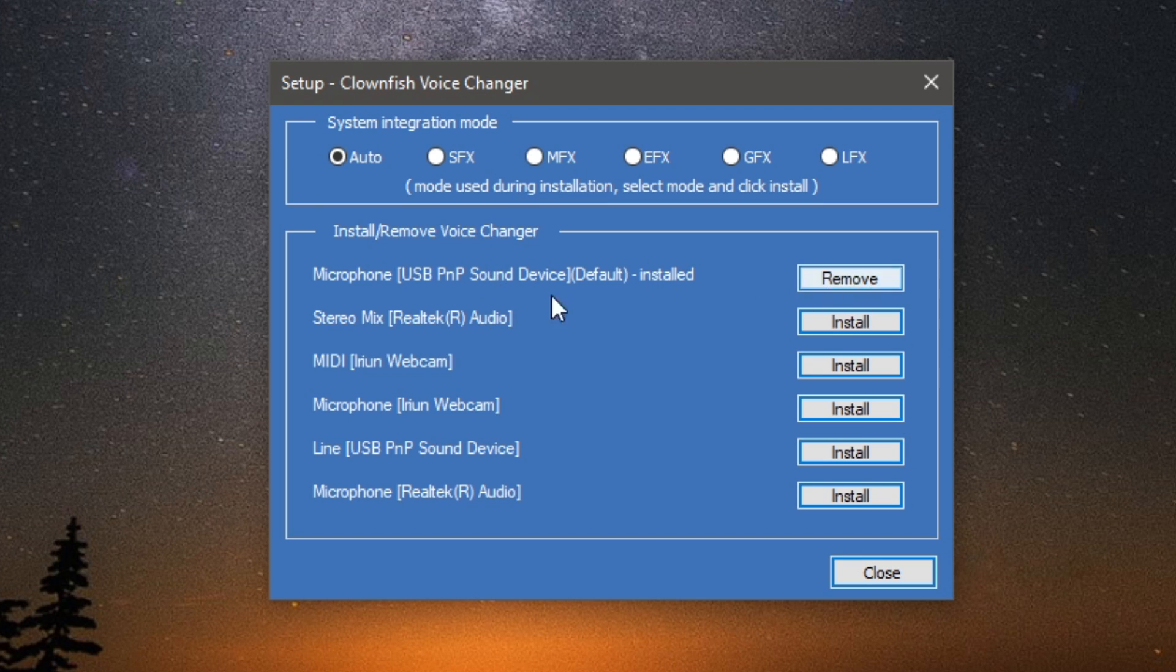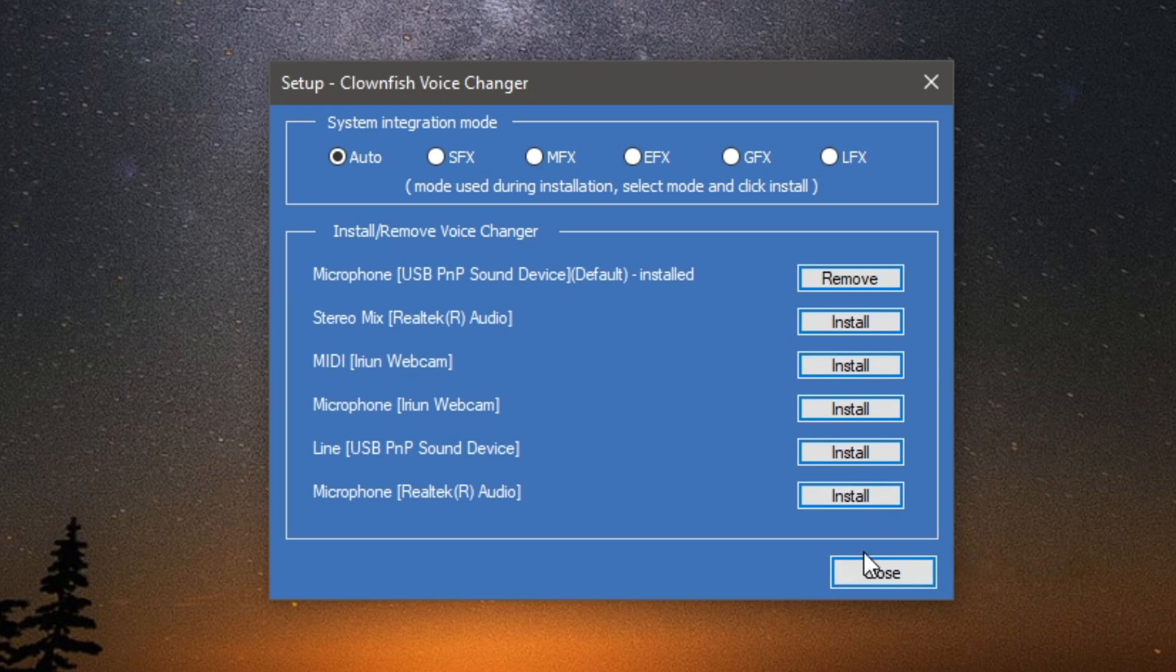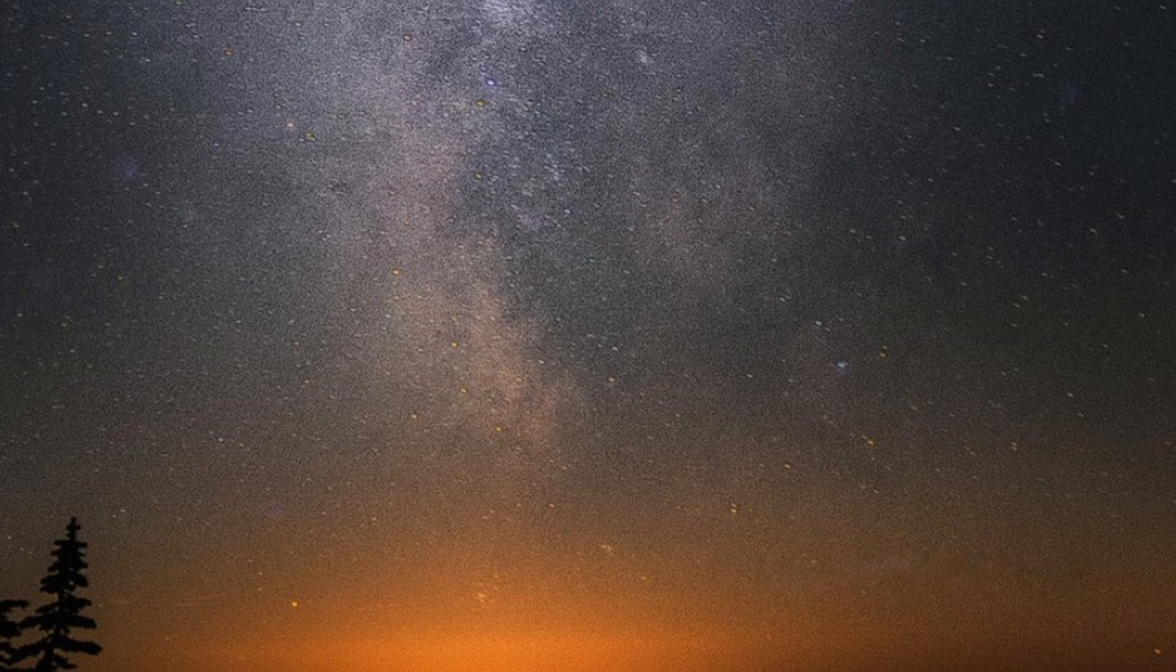As you can see, it shows which mics you're currently using. I've currently got this microphone installed here, the USB PMP sound device, but you can choose any of these simply by clicking install. I've now finished with that, so I'm going to click close and then continue.